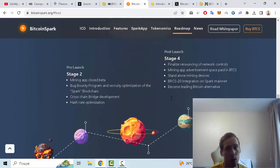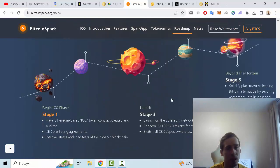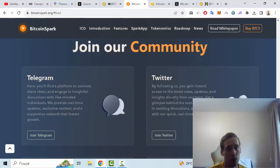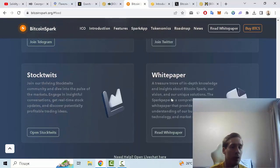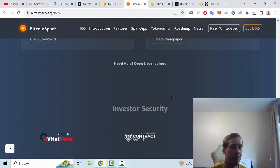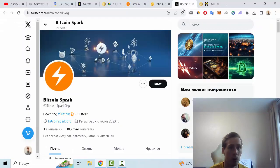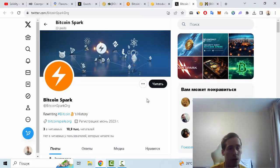The next one is roadmap with some stages, and also you can join the community on Twitter, Telegram, and so on. Let me show you the Twitter account of Bitcoin Spark. Twitter has more than 10,000